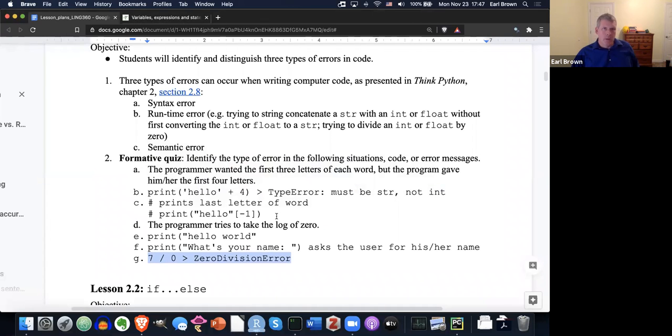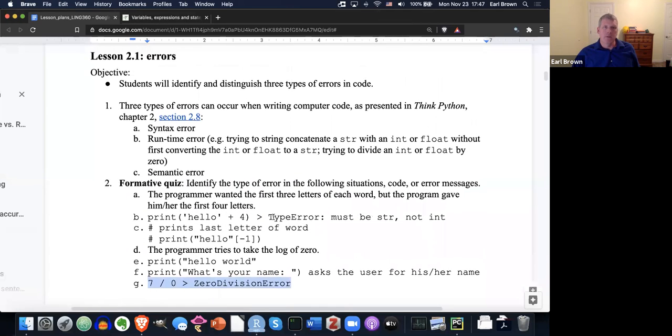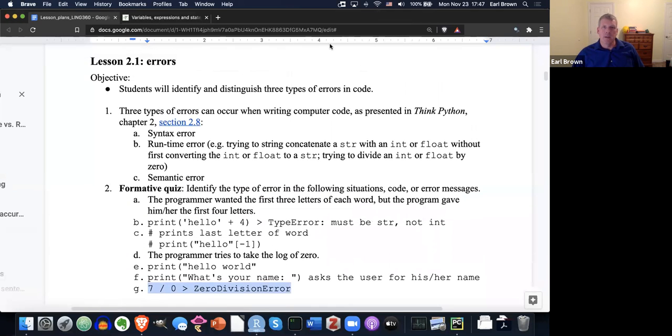That is a quick rundown of errors in lesson 2.1. See you next time.